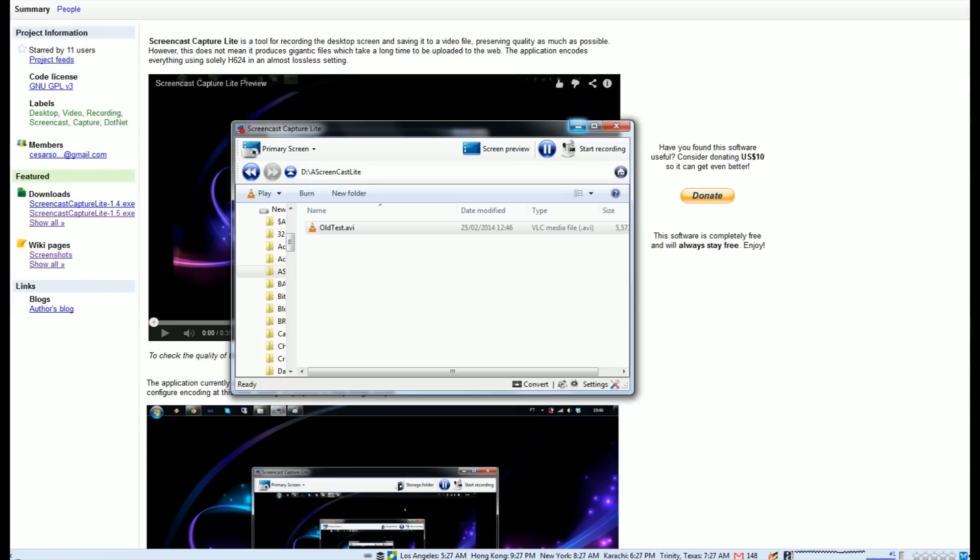We've tested it. We'll add a quick example at the end of this video just to show you what it looks like. It looks really good. Screencast Capture Lite - freeware for capturing your screen and recording it with audio.